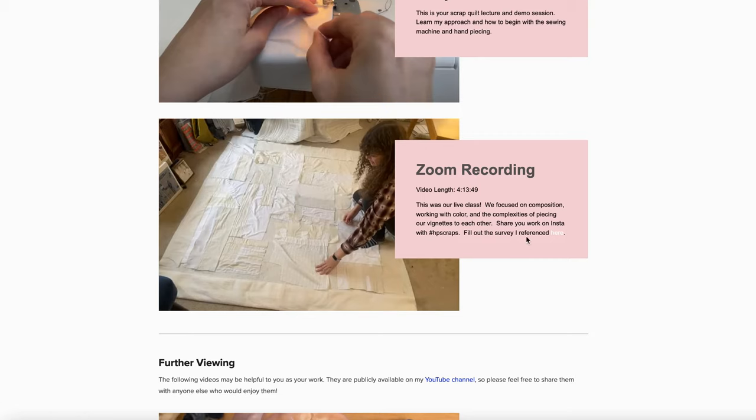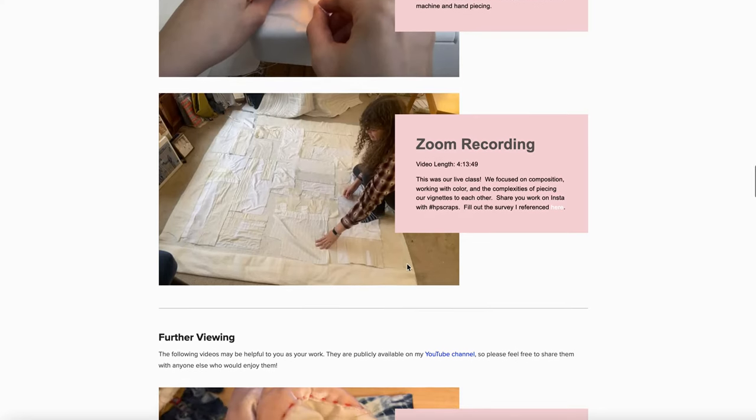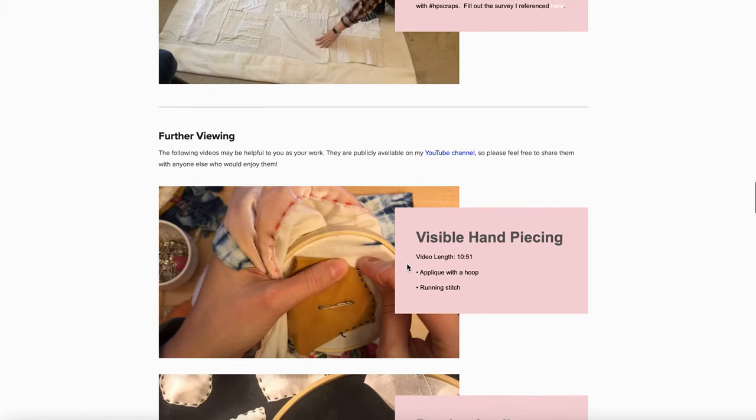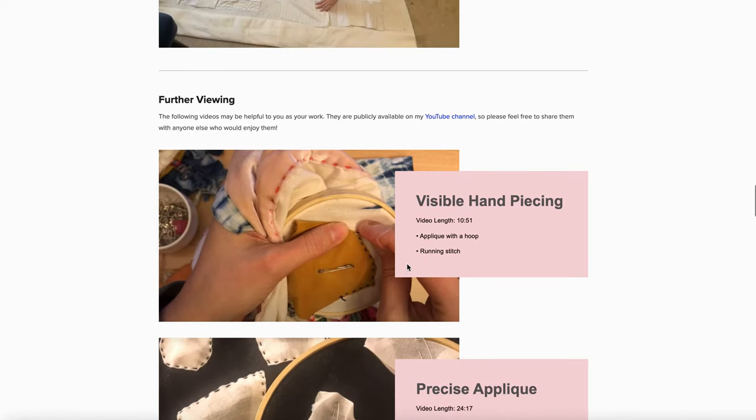to connect with me further with a survey, and you can certainly email me and let me know that you were a student in the class to ask questions. There are a lot of links to further viewing that is